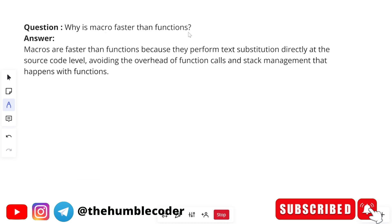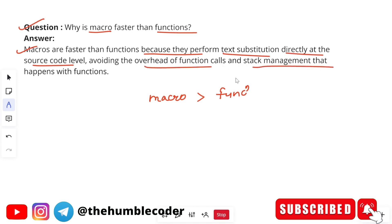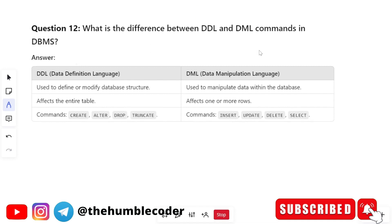Next question: Why is macro faster than function? Macros are faster than functions because they perform text substitution directly at the source code level, avoiding the overhead of function calls and stack management that happens within a function. Basically, because macros perform text substitution directly at the source code level, they are faster than functions.